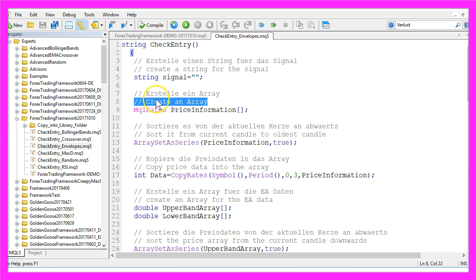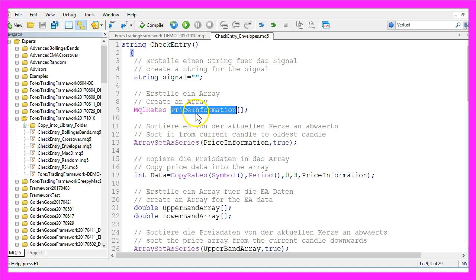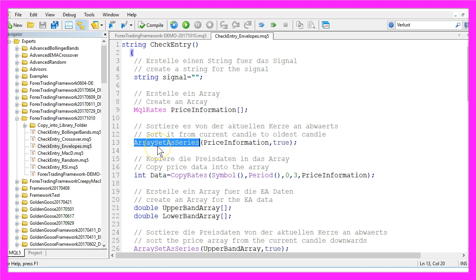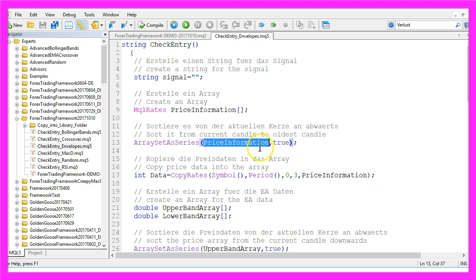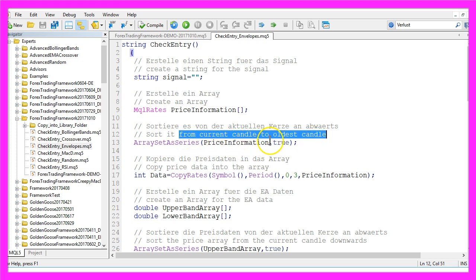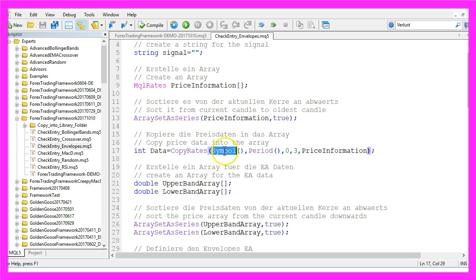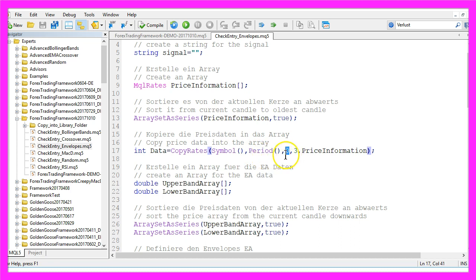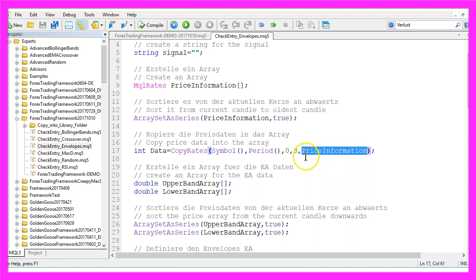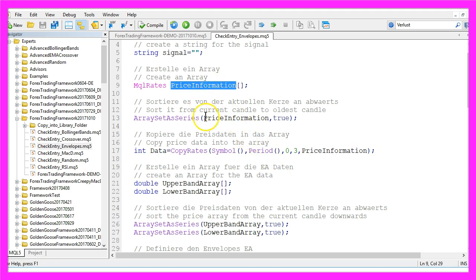In the next step we create an array by using mql rates. The array will hold the price information that is on the chart, and with array set as series we are going to sort our price information array from the current candle to the oldest candle. Now we copy the price data into the array by using copy rates for the current symbol on the chart and the currently selected period. We start at the current candle, that's candle zero, copy the value for three candles and store the result in the price information array we have created here.